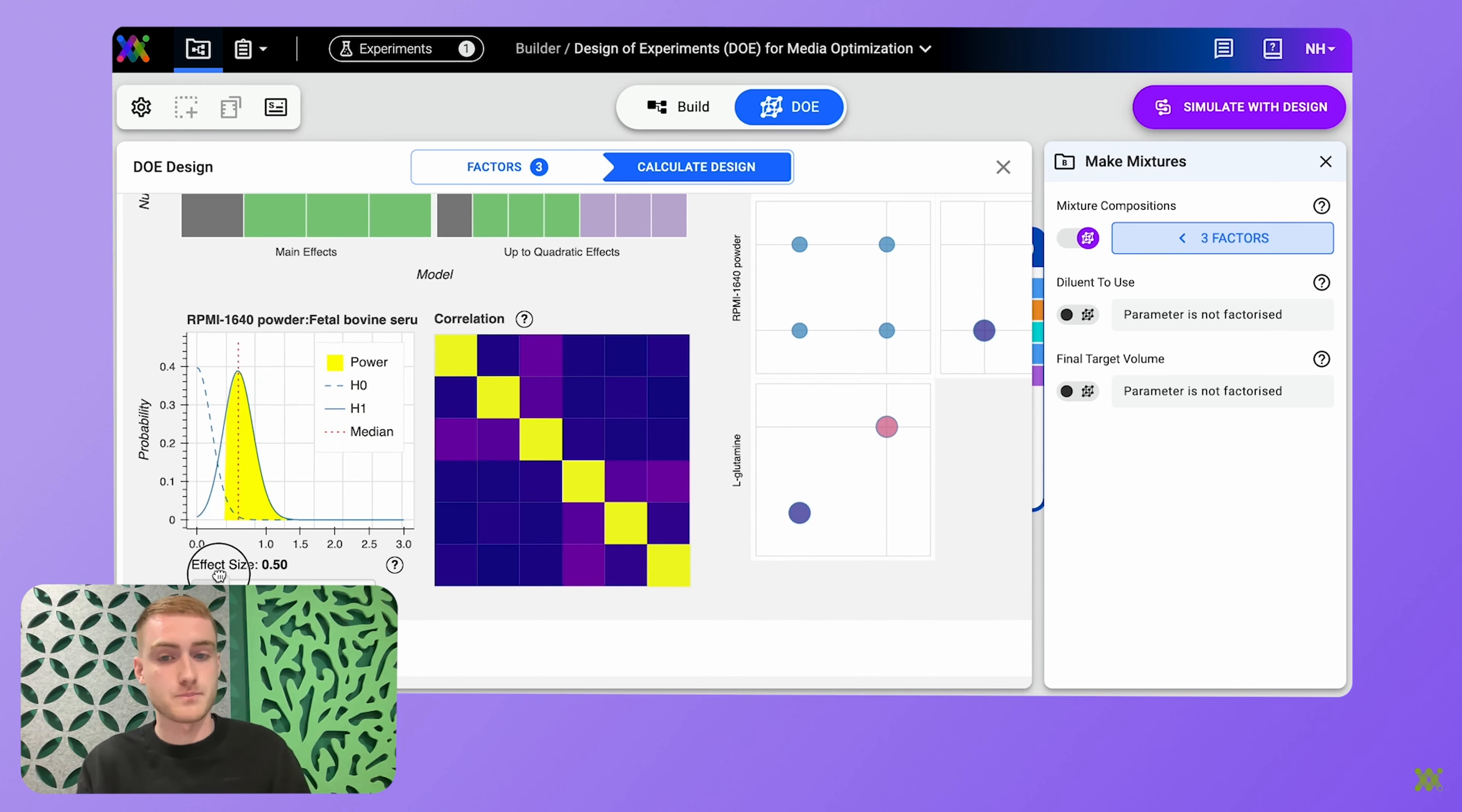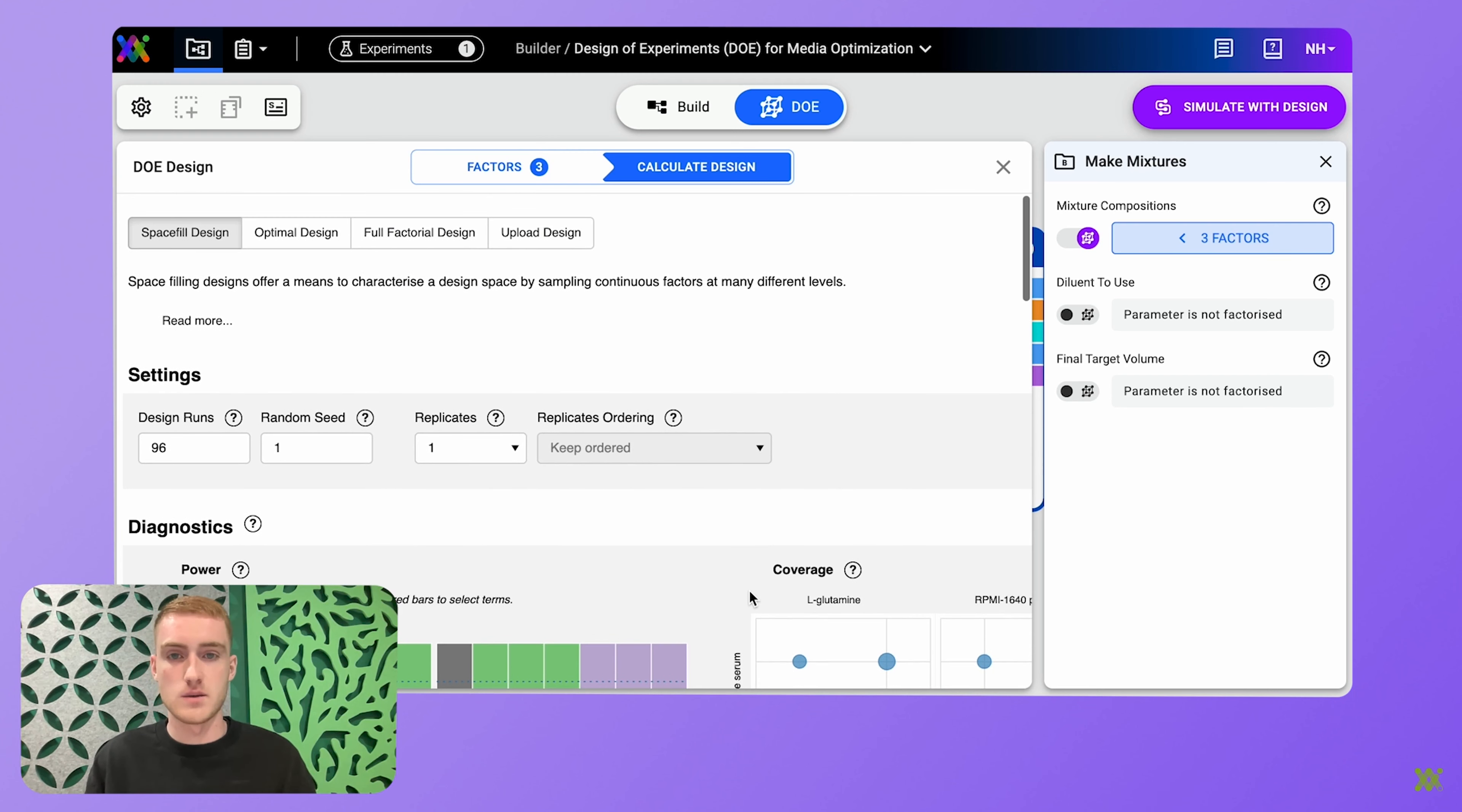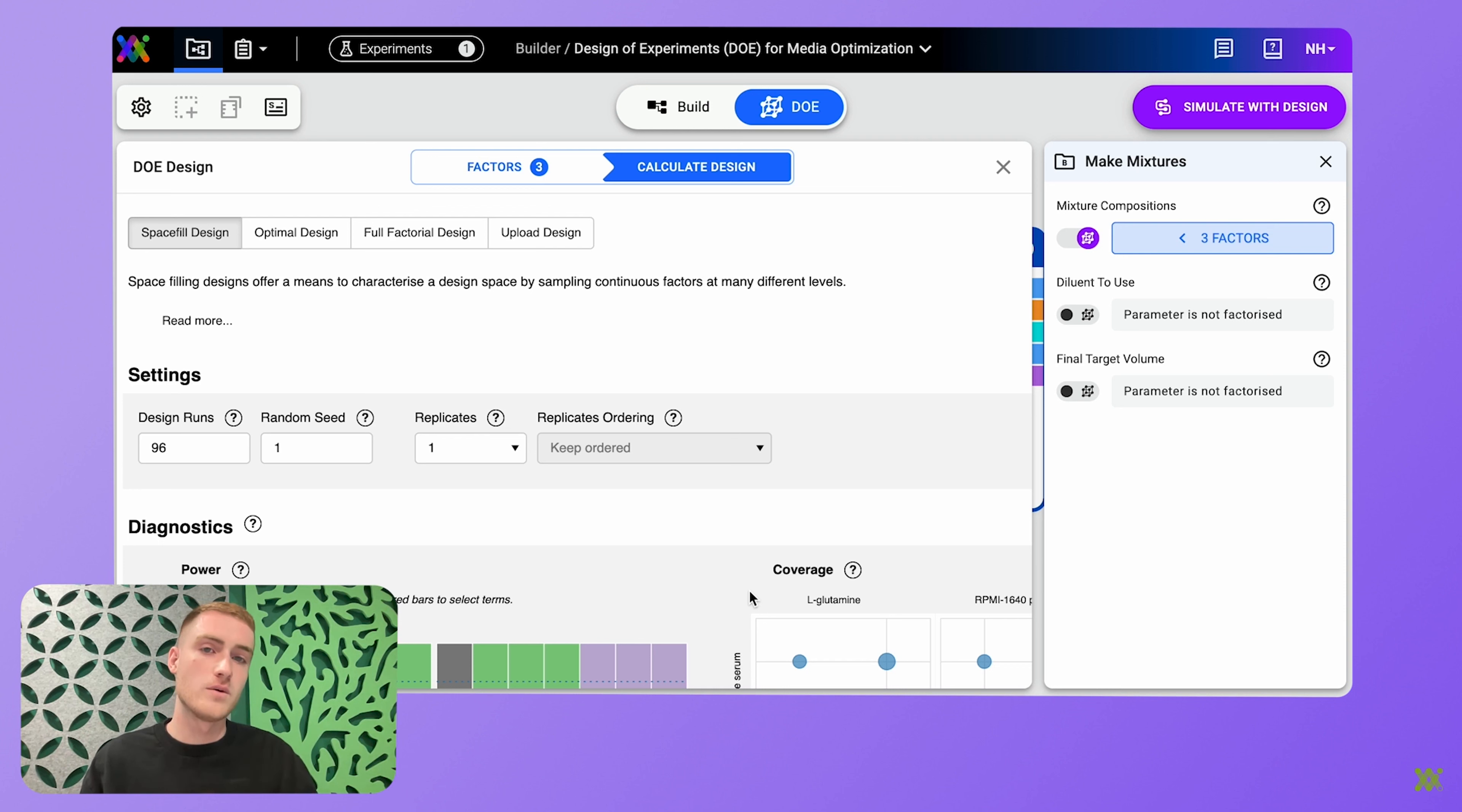Irrespective of your prior DOE knowledge, you're presented with three design options and you're told how powerful those DOE designs are. So you're not just giving DOE a go, you're able to create powerful experimental designs.